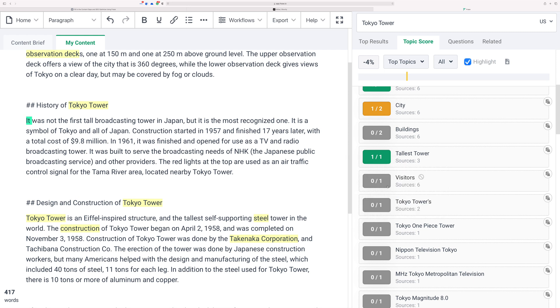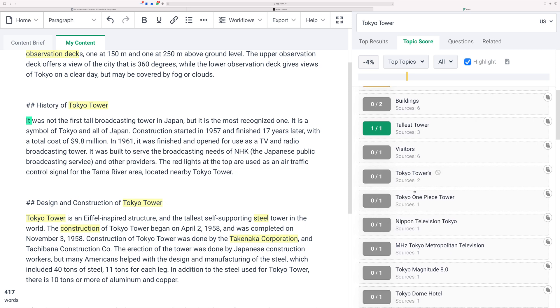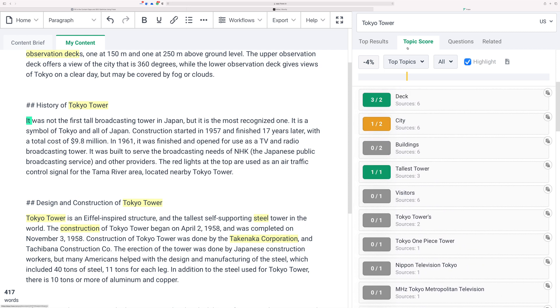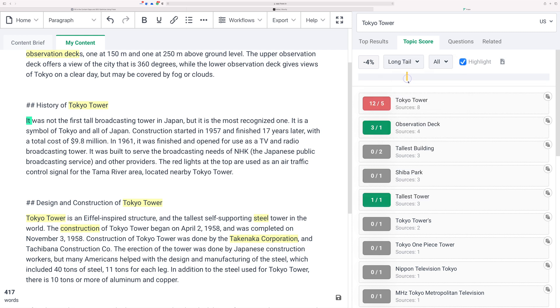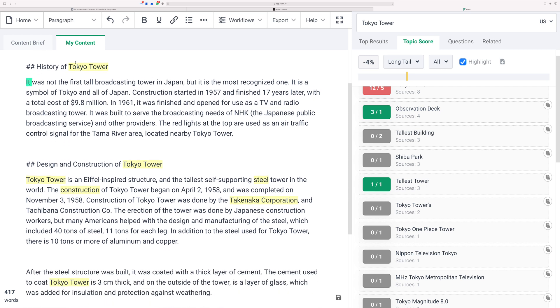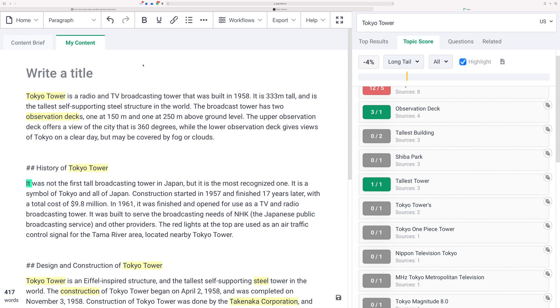So you just keep going through this and using all these words. And up here you can also change this to long tail words and see 'tallest building' it says. But be careful—Tokyo Tower is the tallest self-supporting steel structure in the world, it is not the tallest building.